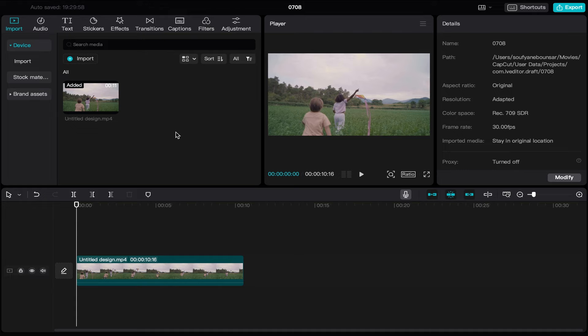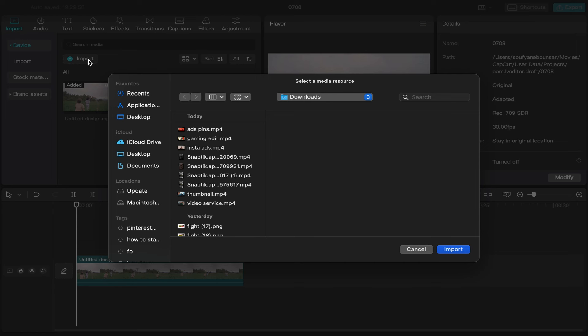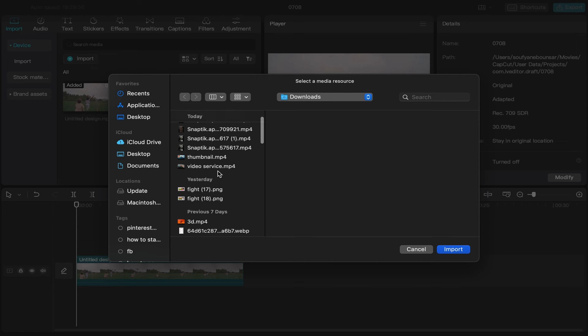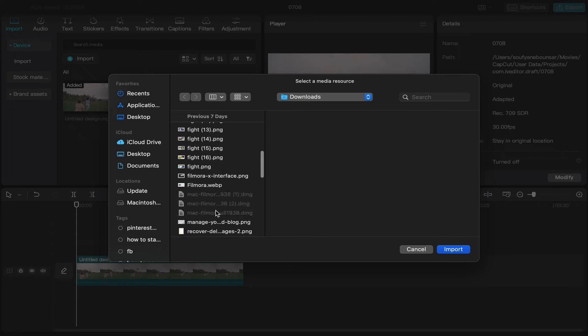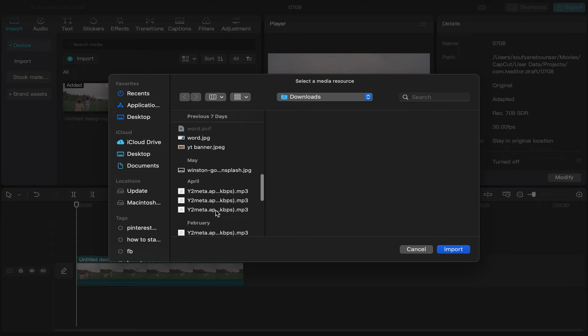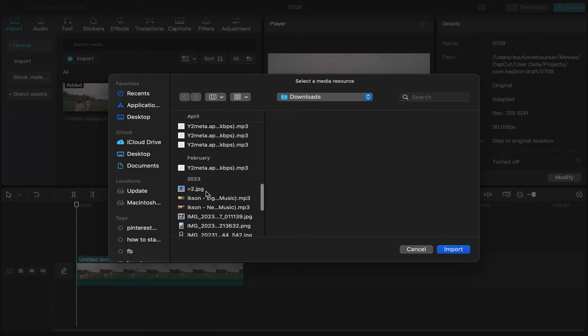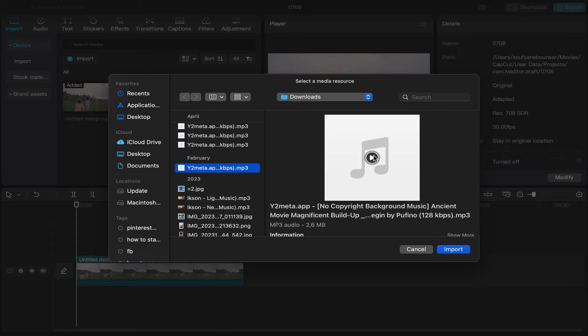Filmora, it's super easy. All you have to do is click over here on Import, like this, and import the audio that you want to add from your laptop. For example, I want to add this one.